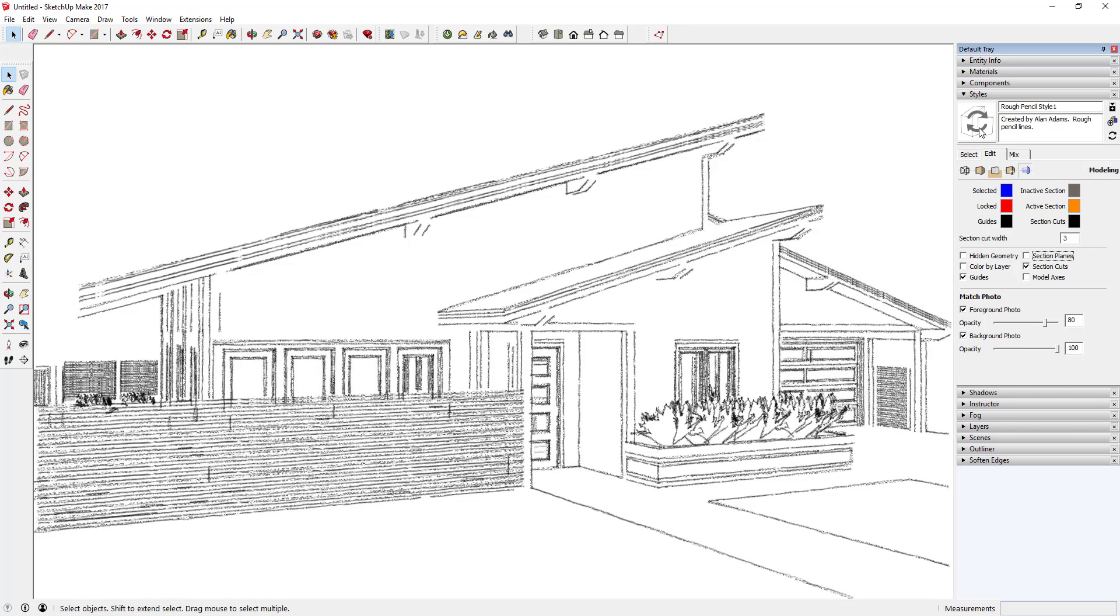Then come up here and just click on this Update Style with Changes. So just click on the picture up here once you've made that change. You can see how now those section planes don't show up in your model.